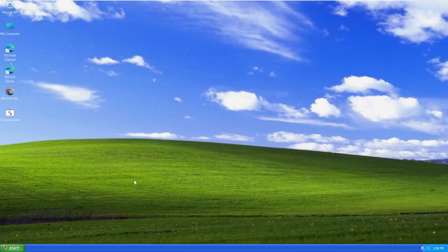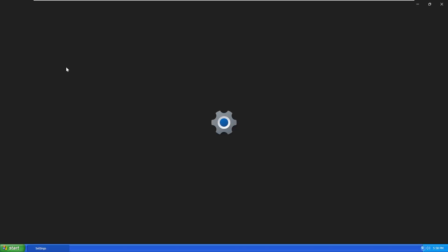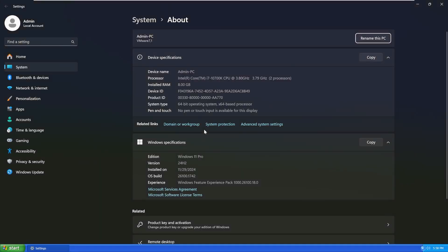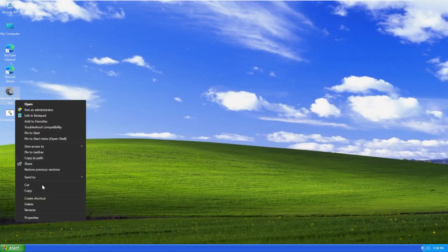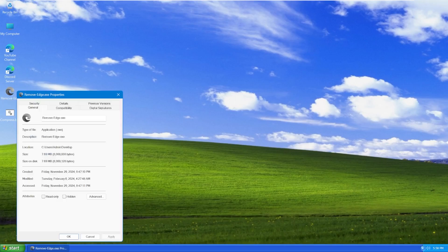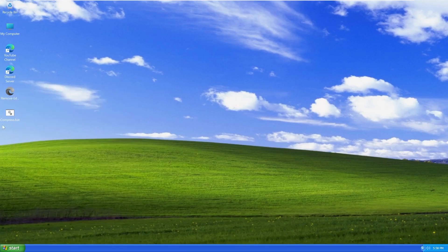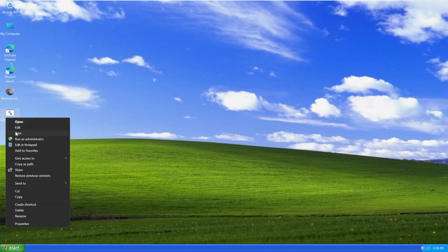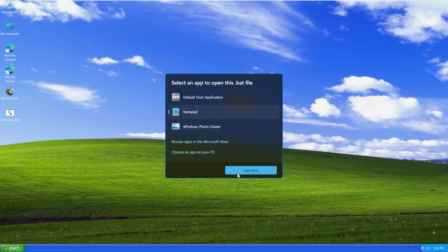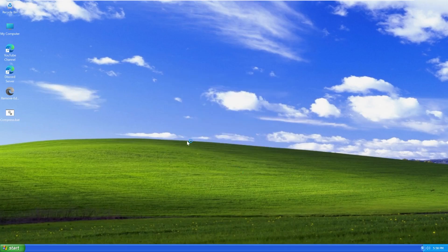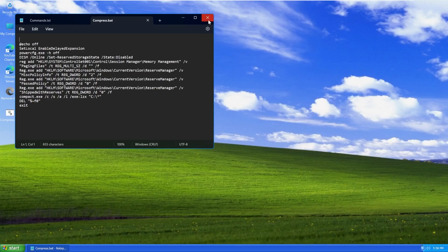And here we are on the desktop of Windows XP 2025 edition. By default, we have Recycle Bin, my computer, which shows Windows 11 Pro. We have the Harbor of Tech YouTube channel, the Harbor of Tech Discord server, an executable that will remove Microsoft Edge in the event you wanted to get rid of that, and then we have a compression file that will actually compress Windows into a smaller form. Because we're not looking at this as a tiny OS build, we're not going to run this. I don't see a need to.